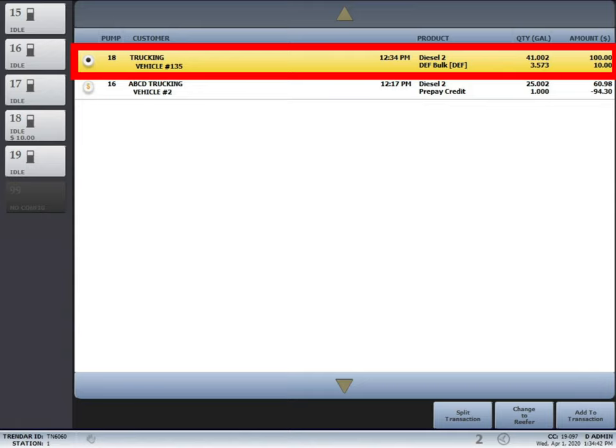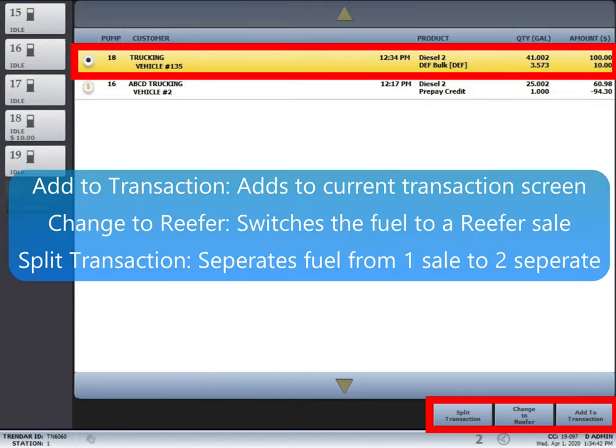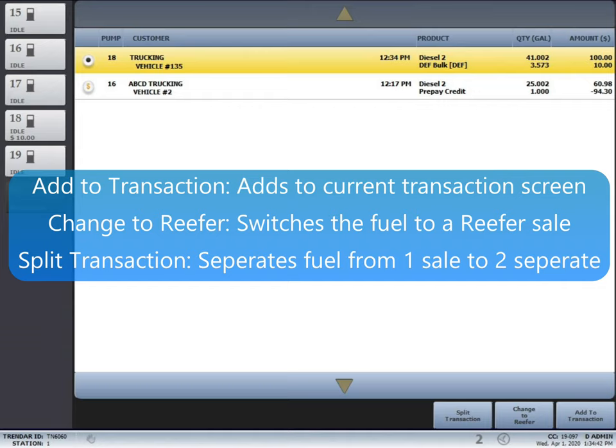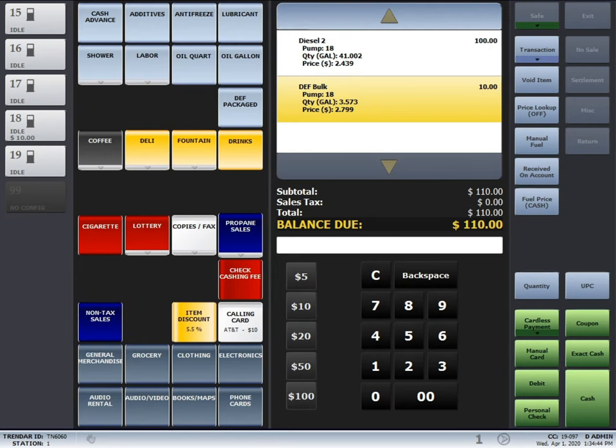You'll also notice that this one has some more options at the bottom. Add to transaction, change to refer, split transaction. I'll go over those later but once you select the one that you want, hit add to transaction.